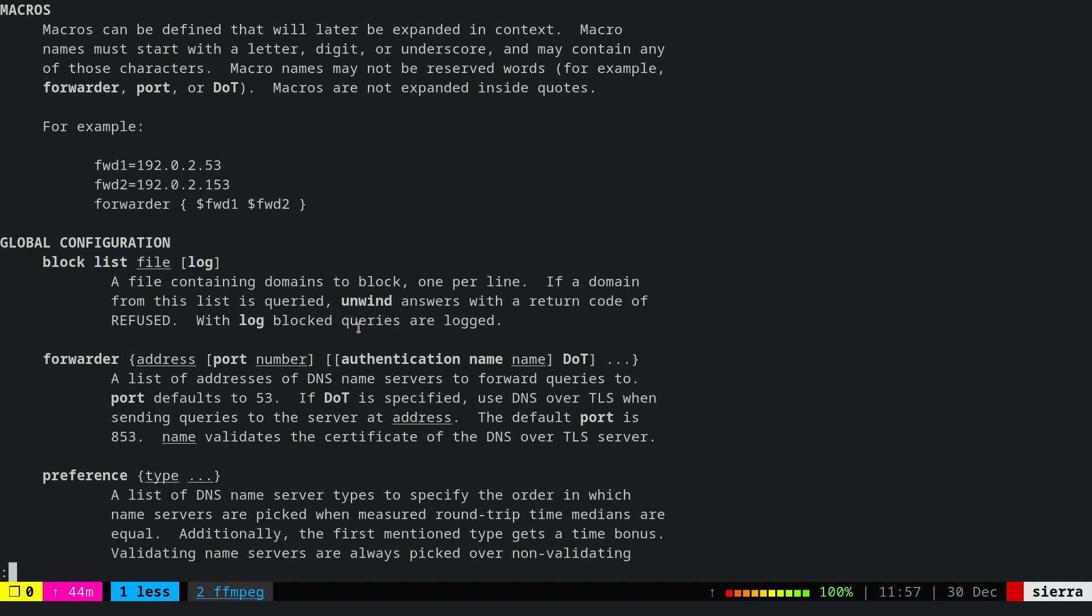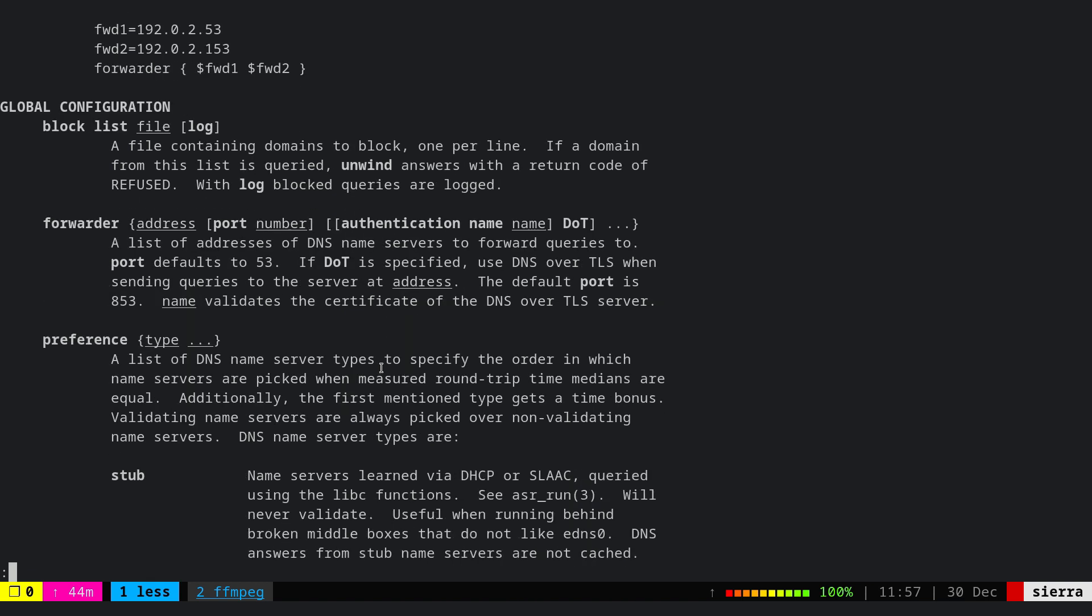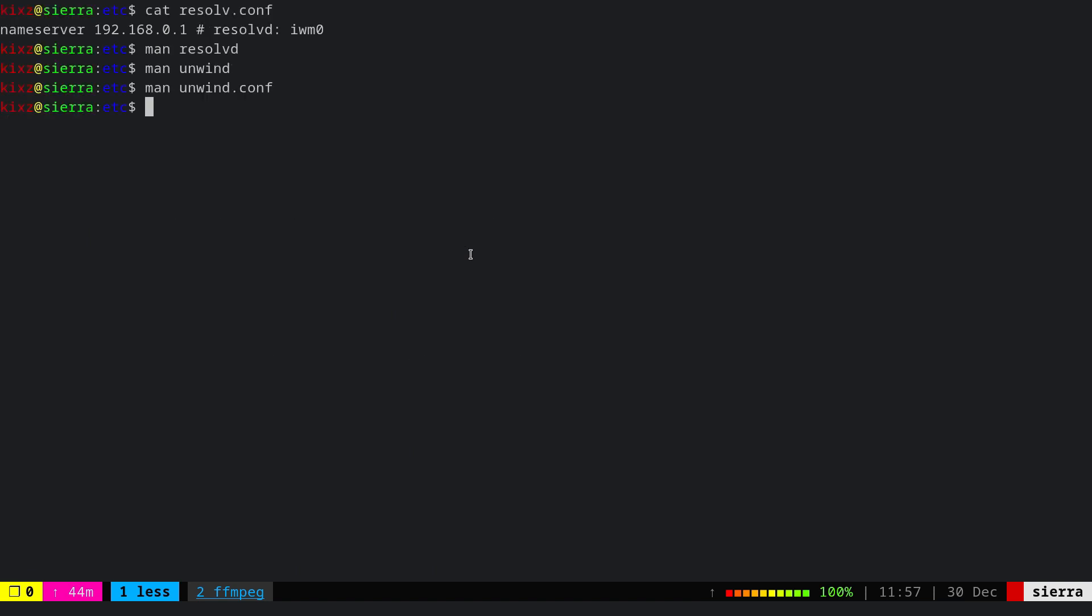With unwind, which utilizes the unwind.conf file, we can create a custom DNS configuration and instruct resolvd to update resolv.conf to use the DNS we provided. For example, we can create a macro and say forwarder, giving a list of addresses for the DNS nameservers.